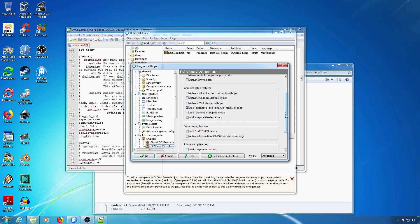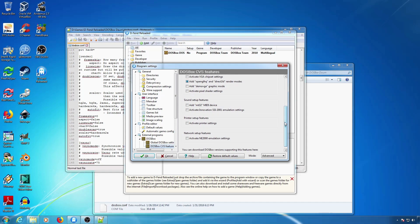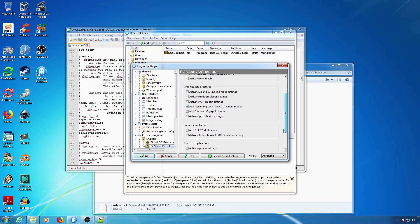And in case you're wondering, Innovation SSI 2001 is a Commodore 64 SID chip for PC, used in a handful of games to play the C64 music from those games on PC.